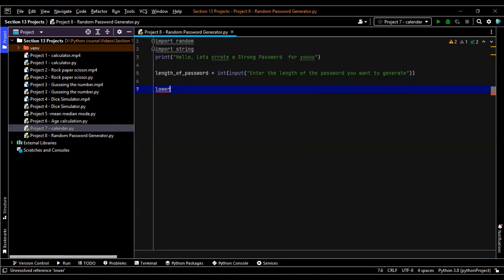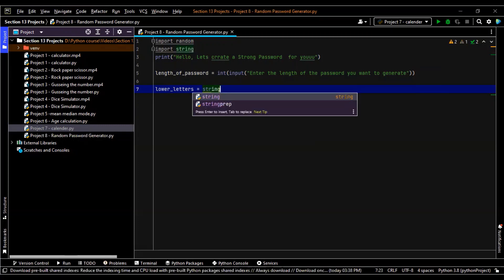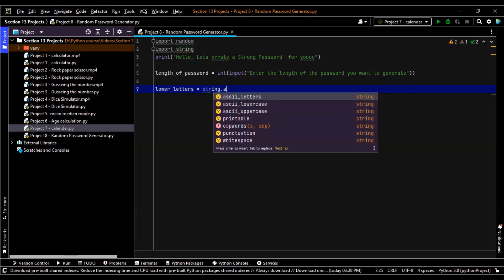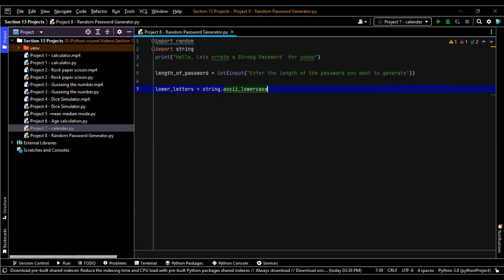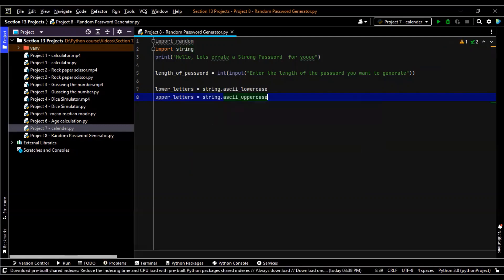So let me just take all of them. Lower letters is equal to string dot ASCII lowercase. Upper letters is equal to string dot ASCII uppercase.